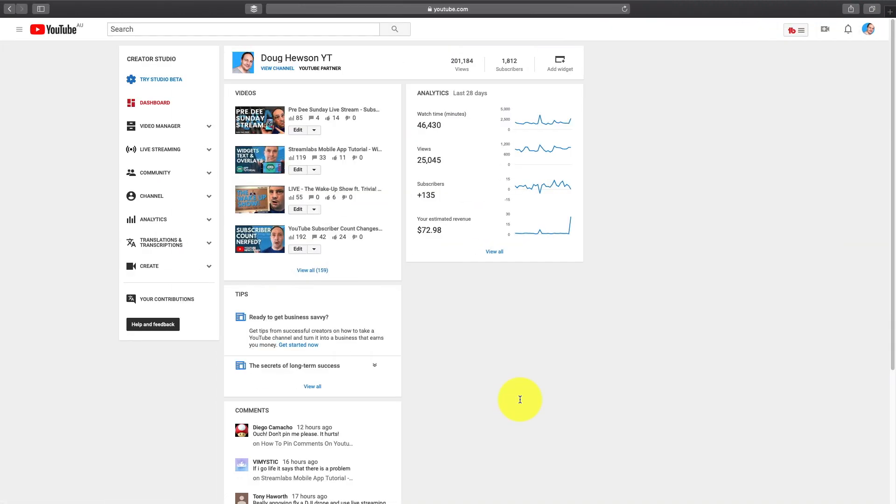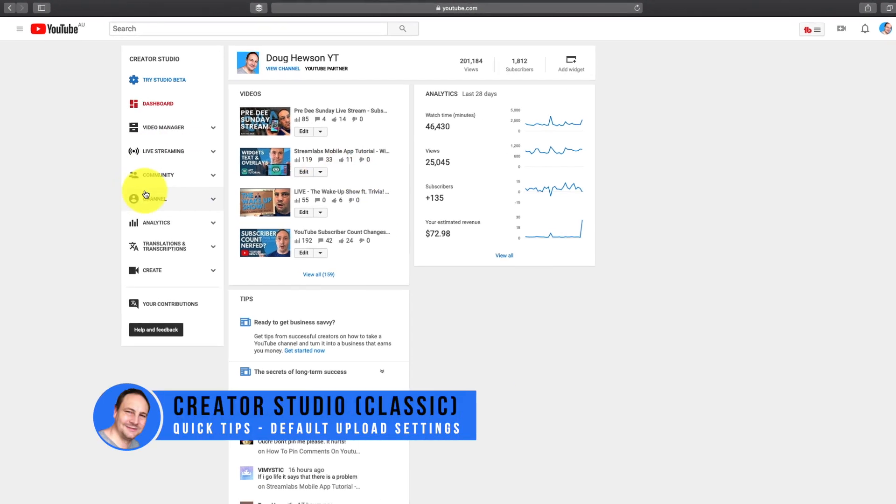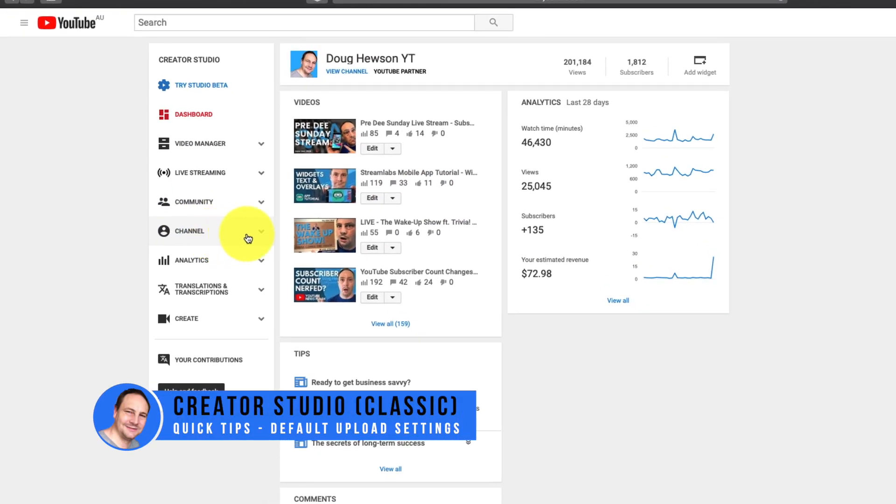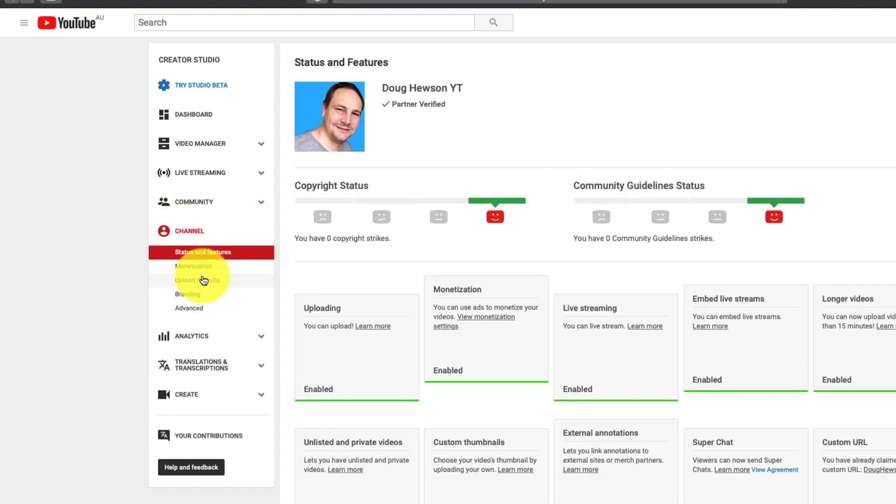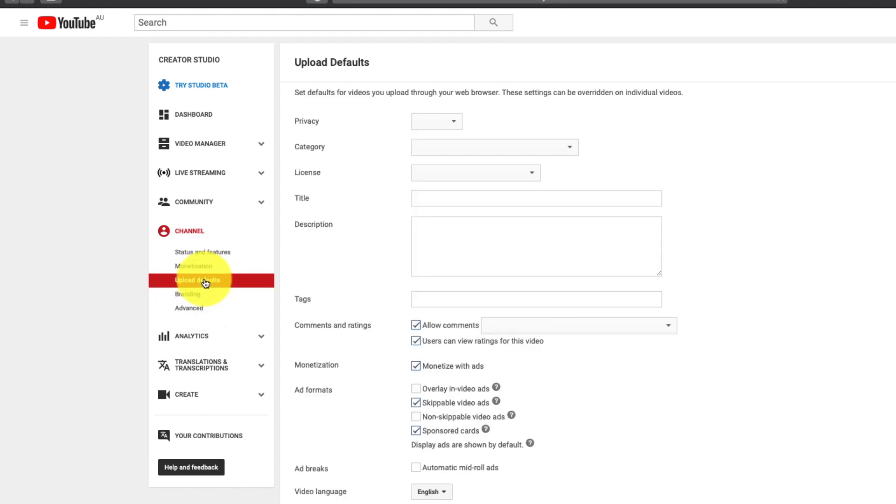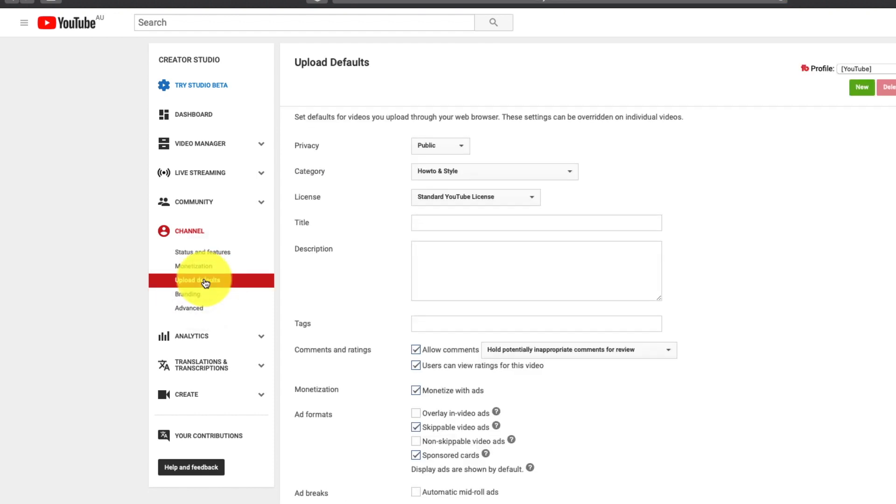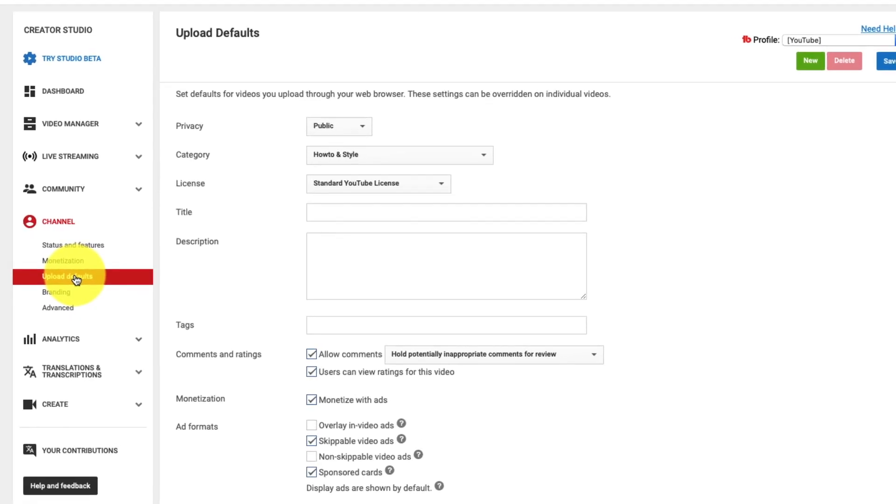So here we go. We're here in classic. This is classic. And what you do is go to channel. Click on that to pull down the menu. Third one down upload defaults. Click on that. And here we are all the upload defaults on one page here. Let's list them down from top to bottom so you know what they are.